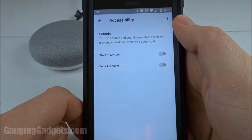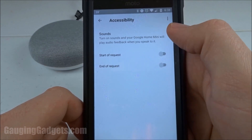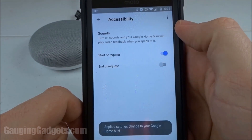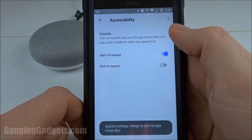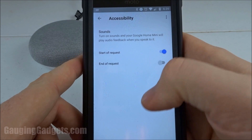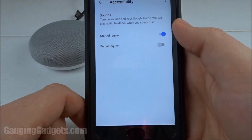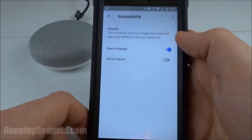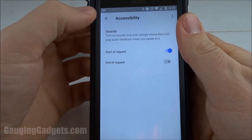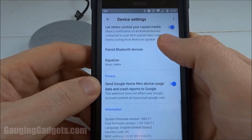In the Accessibility options we can configure the tone to be played at the beginning and the end of the request. I only like to have it at the beginning, but if you did want it to play when it's done listening to you, you could do that as well — so you know when it's no longer recording you. But I'm just going to go with the start of the request. To save that setting just go back and we should be good to go.